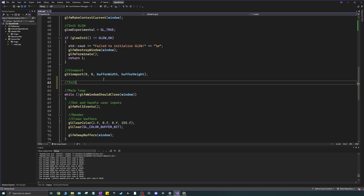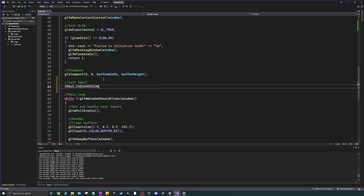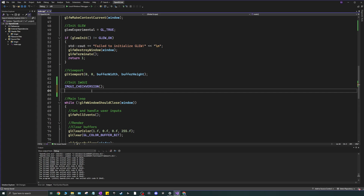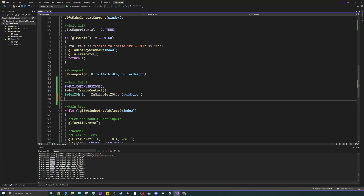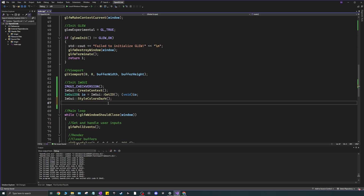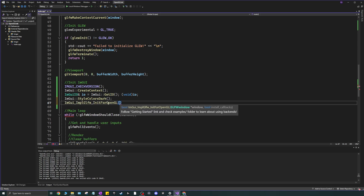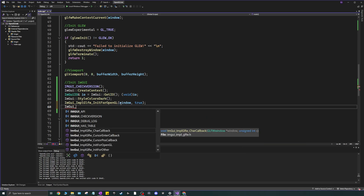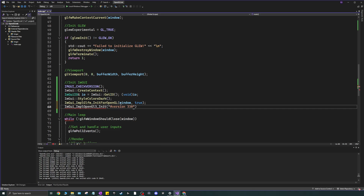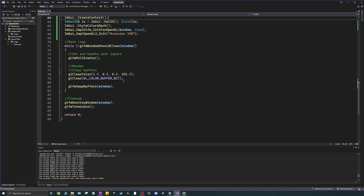Now we can initialize ImGui before the render loop. Call IMGUI_CHECKVERSION(), then CreateContext(), get the ImGuiIO reference, and set the style with ImGui::StyleColorsDark(). Then initialize the backends: ImGui_ImplGlfw_InitForOpenGL(window, true) to install callbacks, and ImGui_ImplOpenGL3_Init with the GLSL version string "#version 330" for OpenGL 3.3.